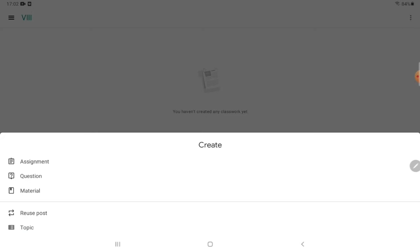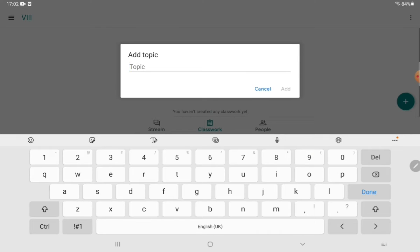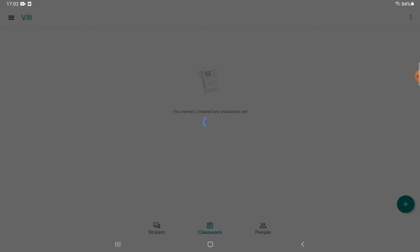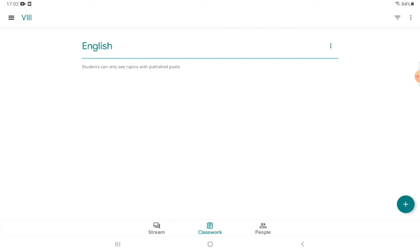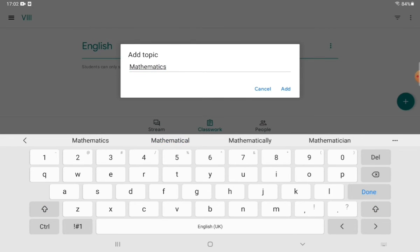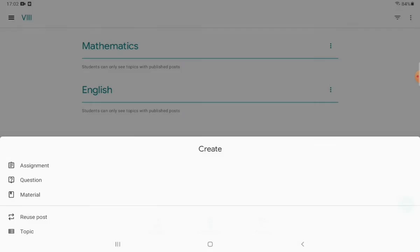The very first thing as a class in charge that you have to do is click on 'Topic.' You have to create topics — different tabs like English or Mathematics. I'm going to create one or two topics just to show you. I have created an English tab and now I'm going to create a Mathematics tab.